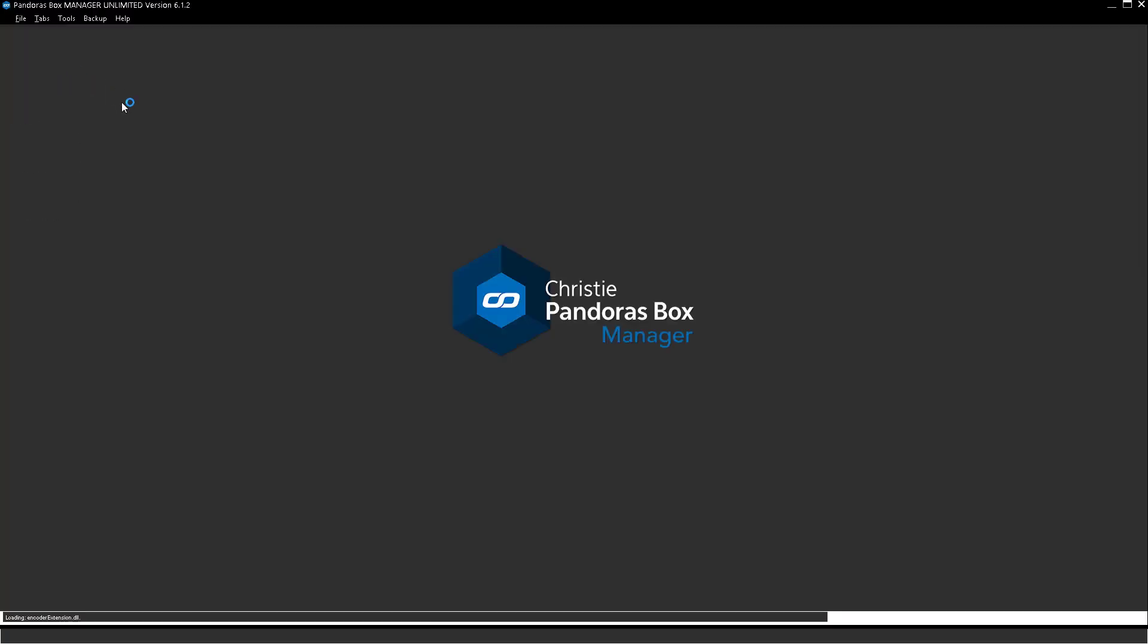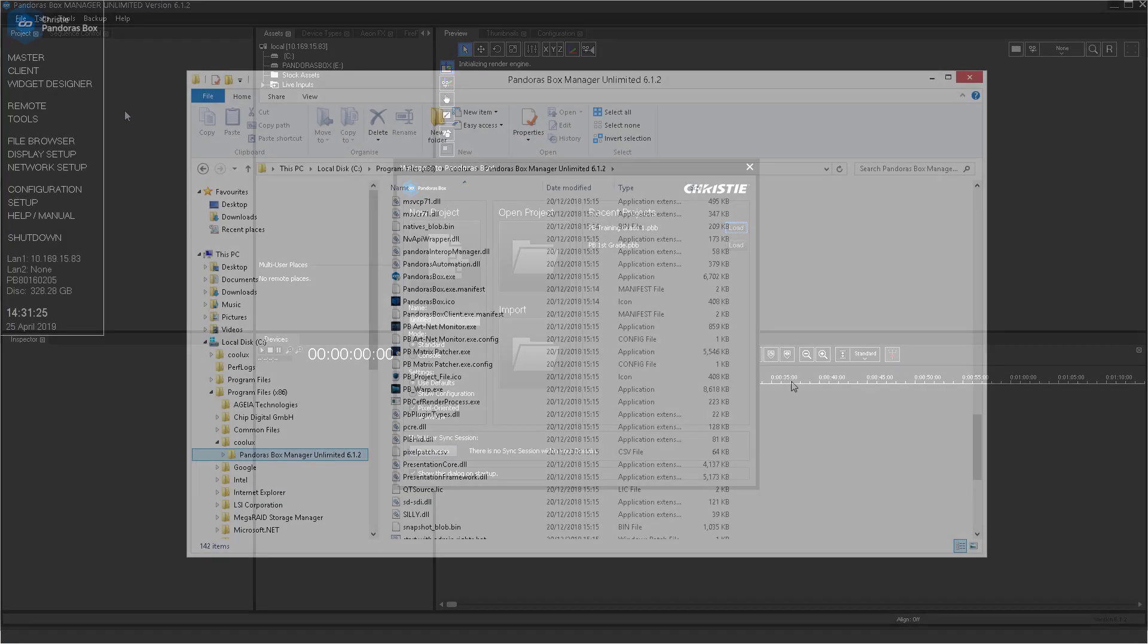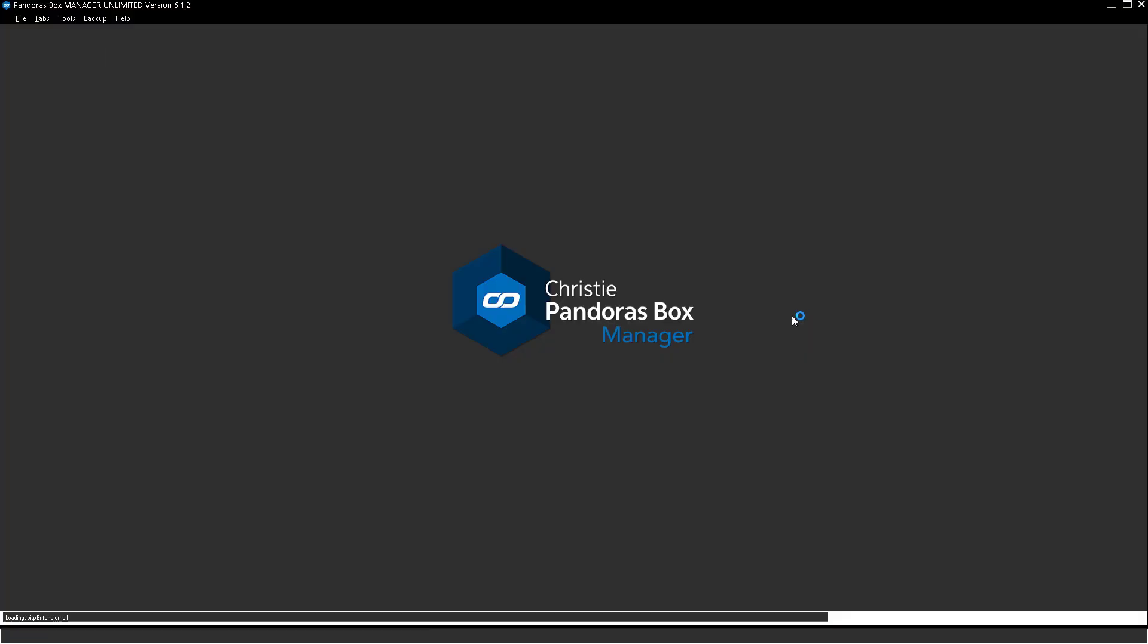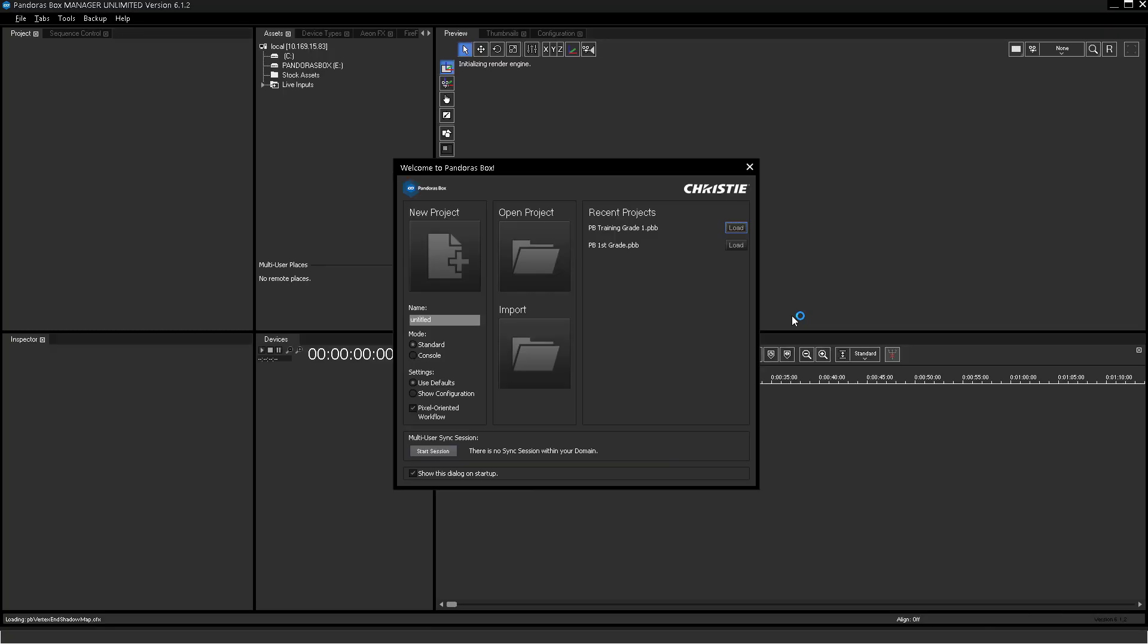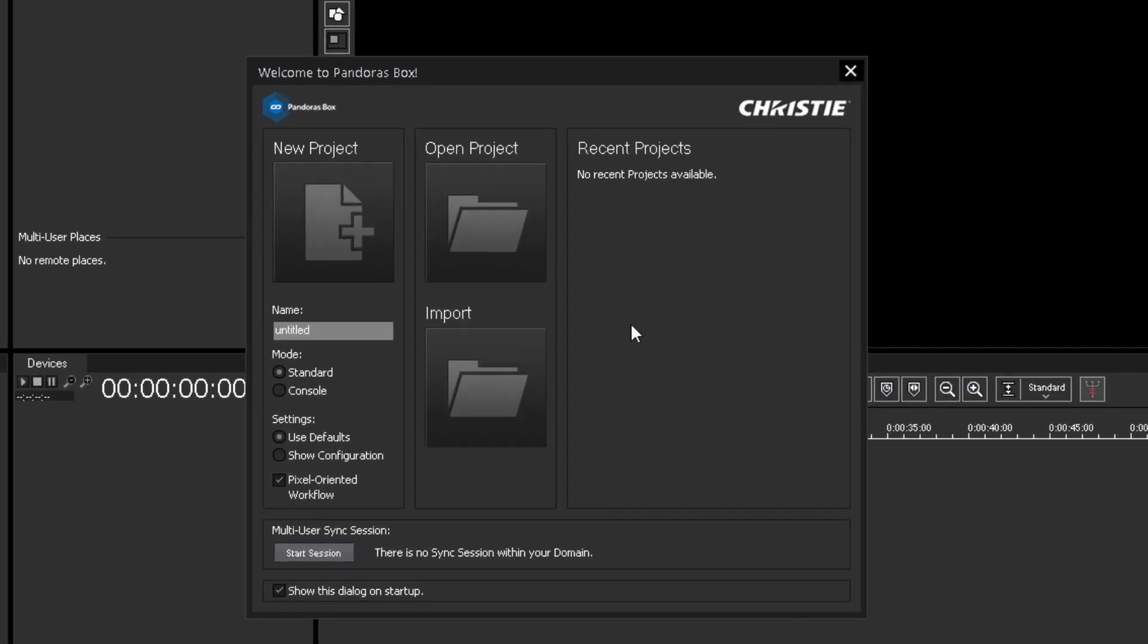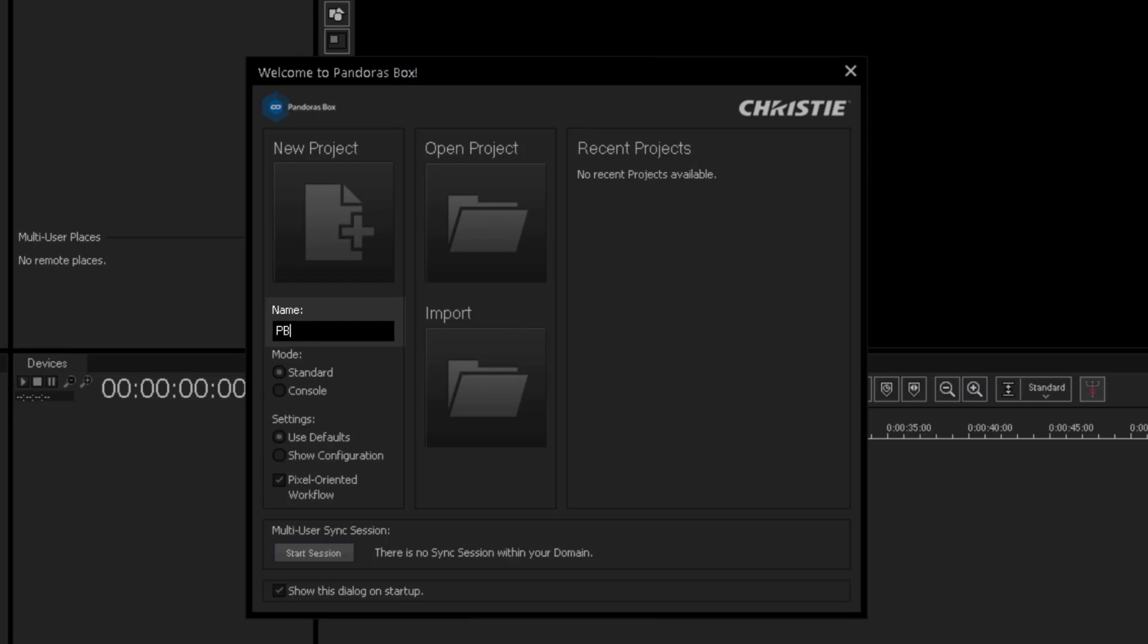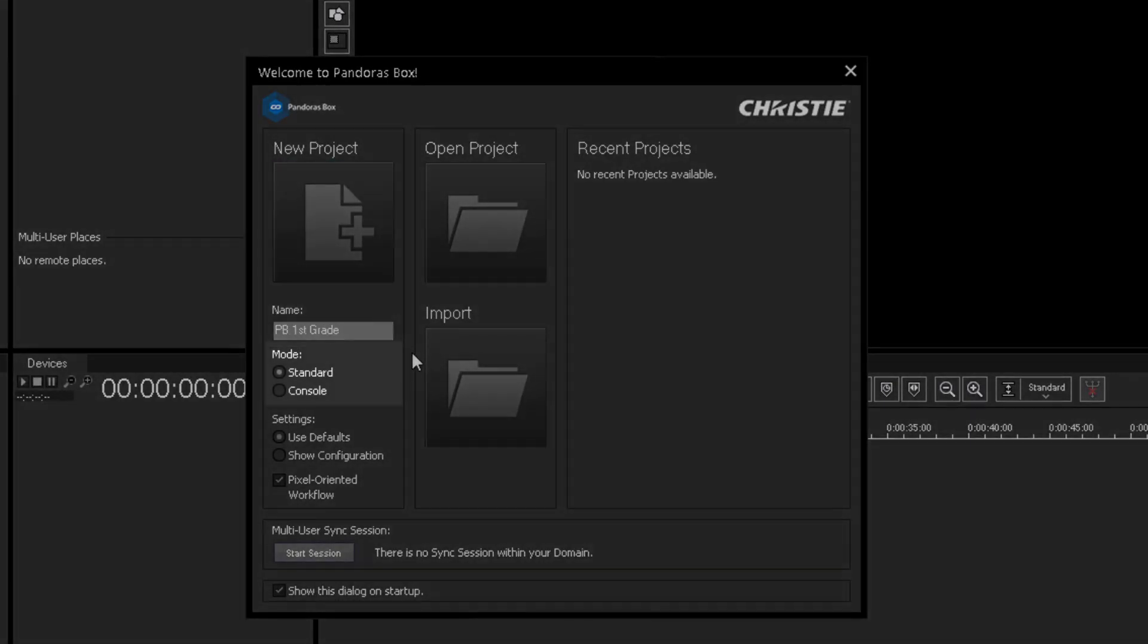Let's start a new Pandora's Box project. Press Master in the Pandora's Box menu to start the Master application. If you do not use Pandora's Box menu, please find the executable in the Windows Start menu or the Installation path. A startup dialog Welcome to Pandora's Box appears. In the Name field you can enter a project title, for example Pandora's Box first grade. You can choose to create a project in Standard or Lighting Console mode. Please proceed with Standard mode.